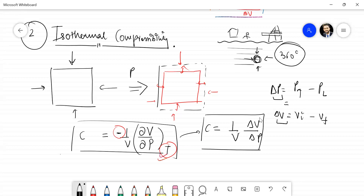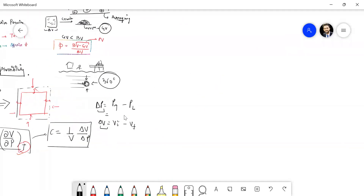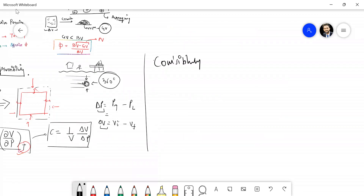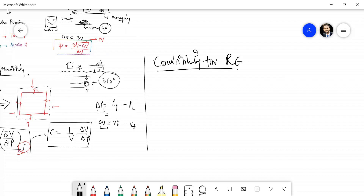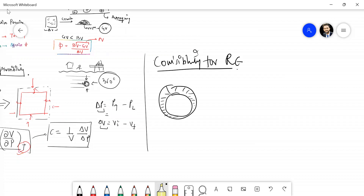Now let's talk about compressibility for petroleum engineering students — compressibility in the subsurface context, for reservoir engineers. I'll draw a picture with all components inside a rock. This is a rock — the shaded green portion is the solid rock material, and the yellow portion inside is the fluid.